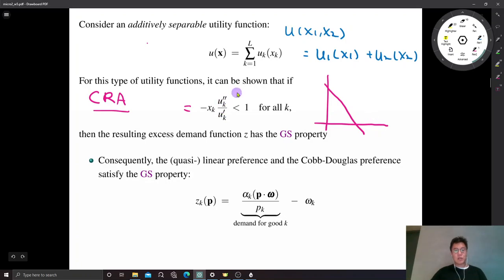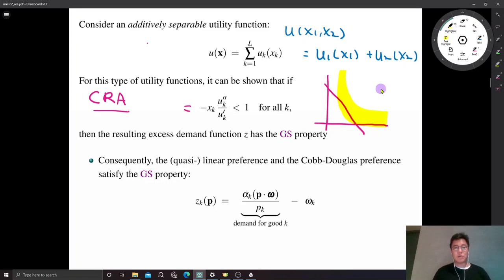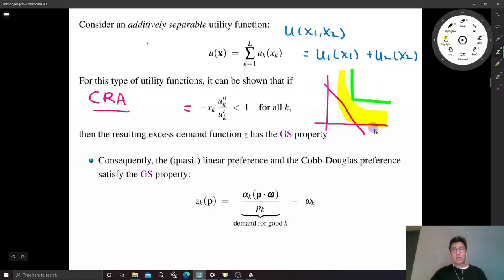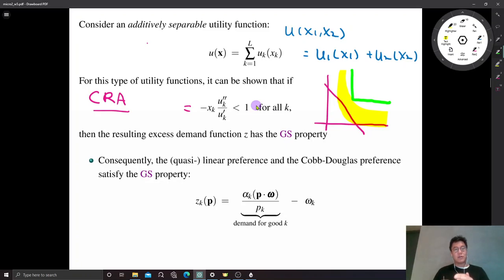If that is larger and larger, the indifference curve becomes more convex with respect to the origin. In the case of perfect complements, the indifference curve has an L-shape, just like Leontief preferences. But if the indifference curve is more and more flat, as in linear preferences, the two goods are perfectly substitutable. So this inequality tells us: if the utility function is not much concave — the degree of concavity is limited — we obtain the GS property.